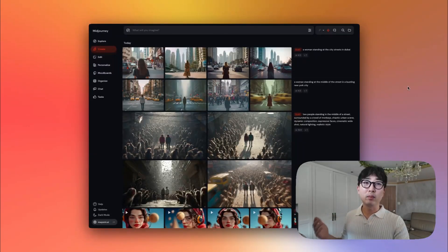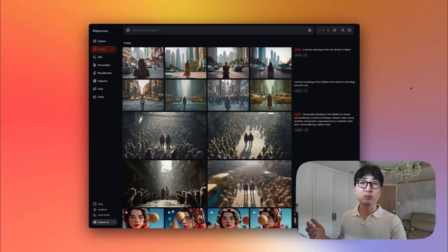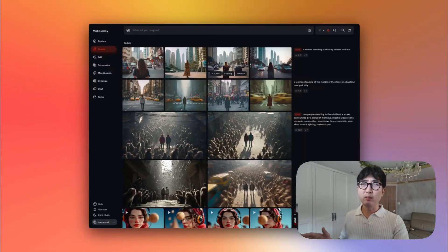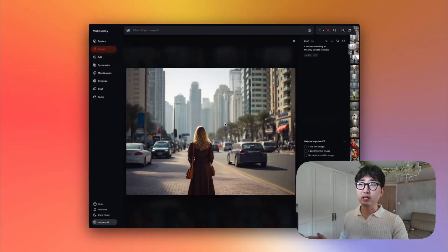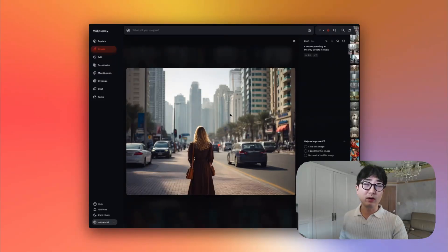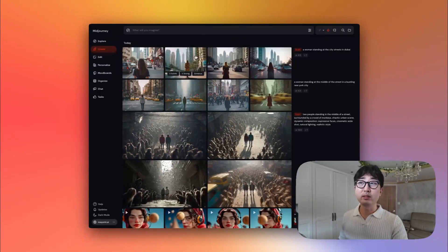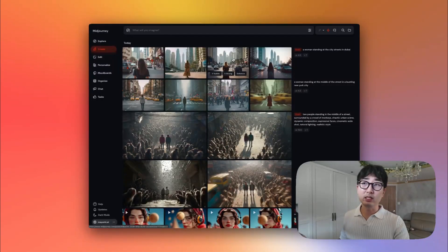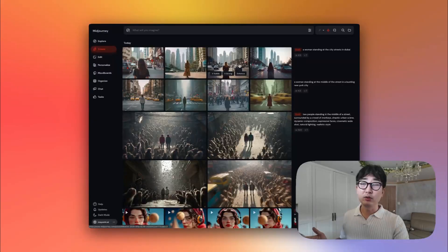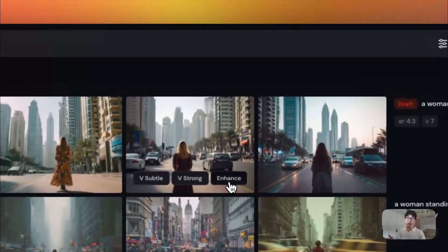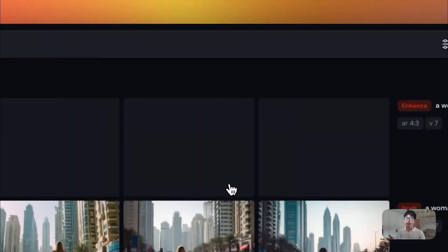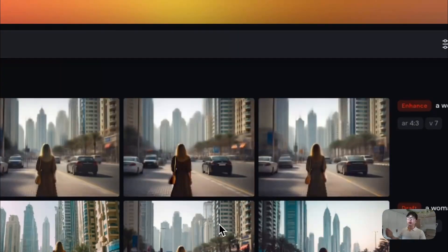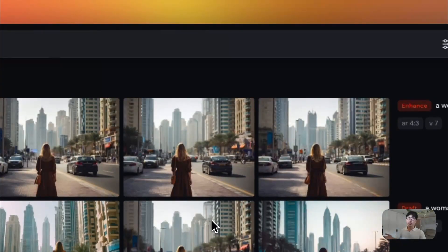I wouldn't recommend just relying on these images as your final output. If you do want to use any of these images for your final output, you'll notice when you hover over an image, there's something called enhanced. So if you were to click the enhanced, then it will generate that image like you would in non-draft mode.